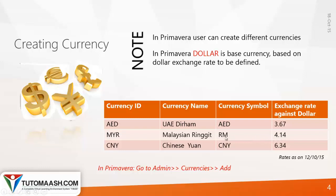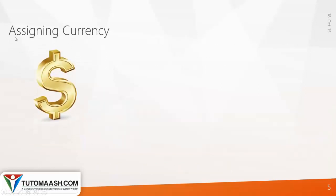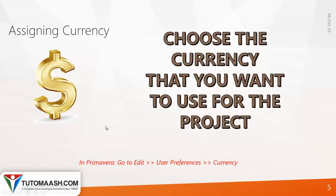To find this, go to Admin, Currencies, and click Add. After creating the currency, you have to assign it to your project. That is our third step. To do this, go to Edit, User Preferences, and choose Currency.